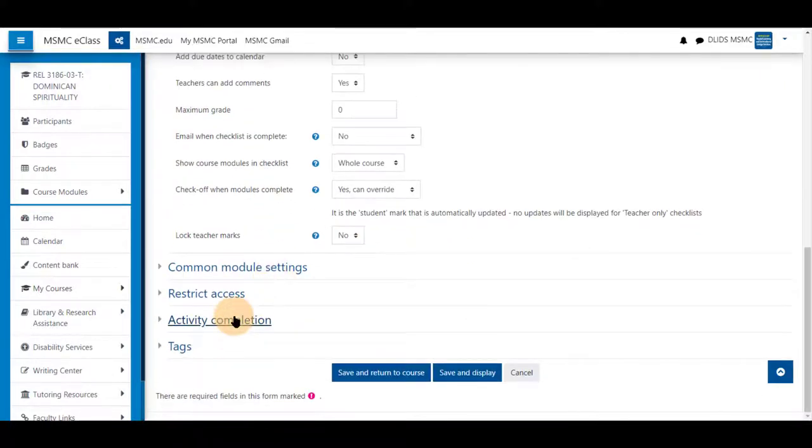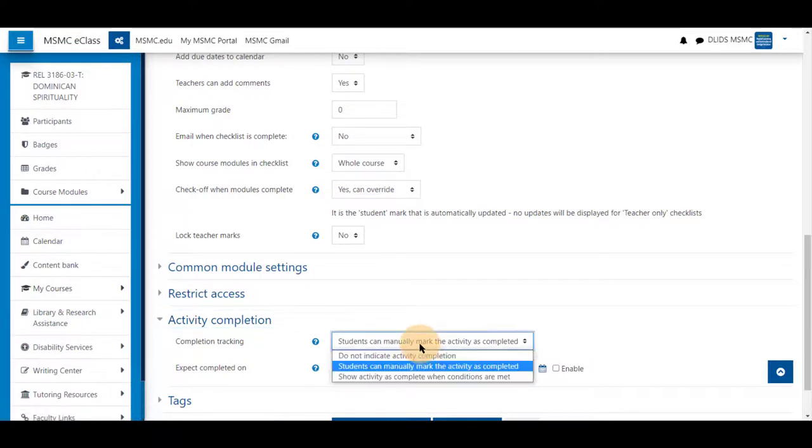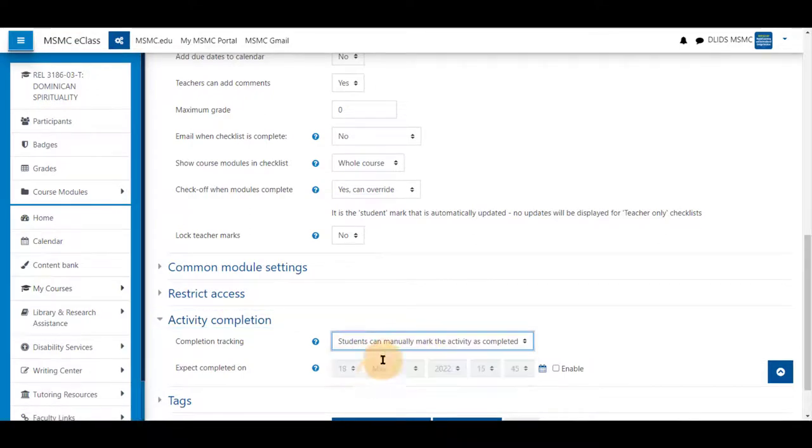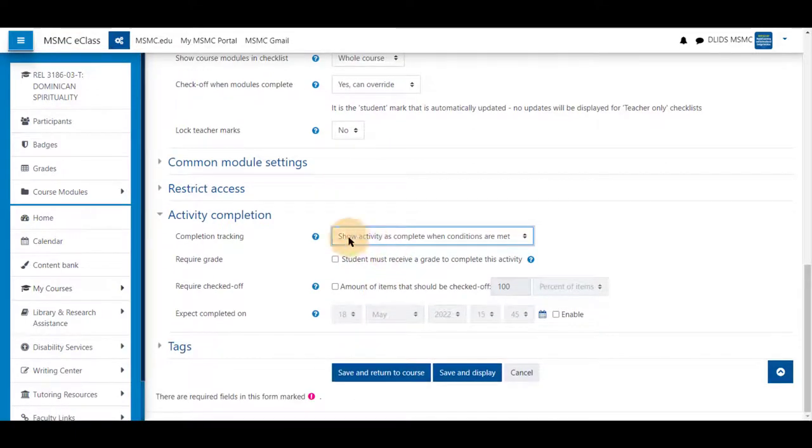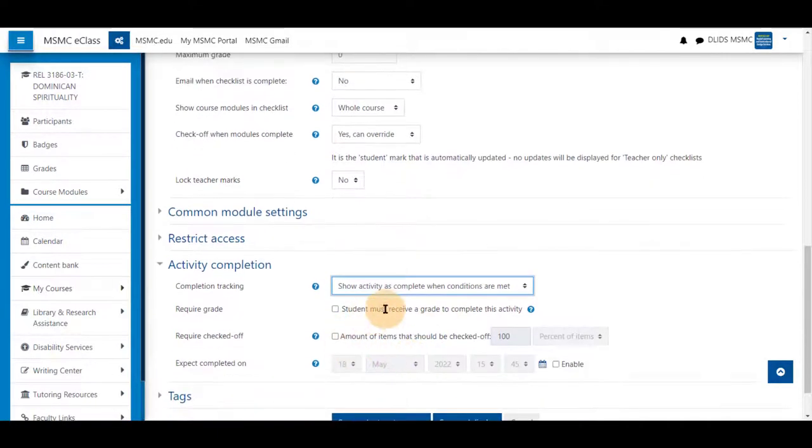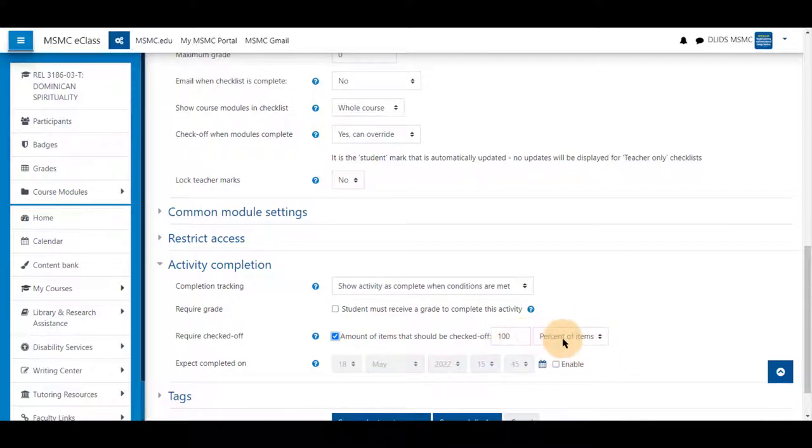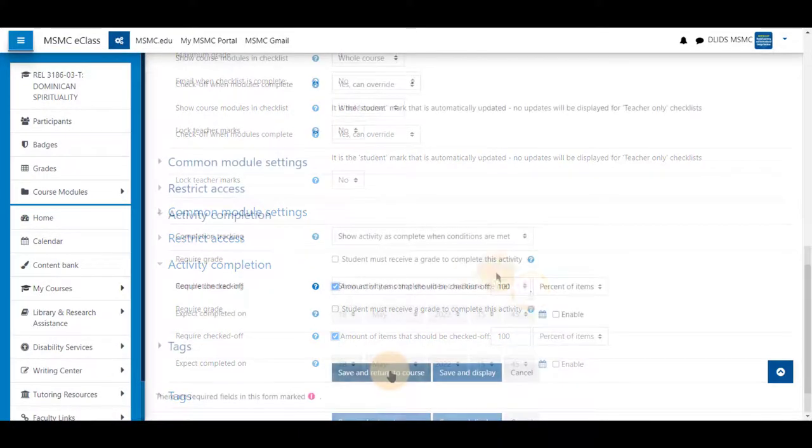You can also set activity completion for this checklist that the student must receive a grade. If this is set to zero, you would not check this off. Instead, a certain percentage of items on the checklist would need to be checked off. For this, it would be 100% of the items to ensure they have completed all assignments.